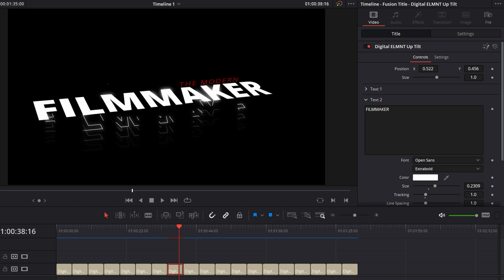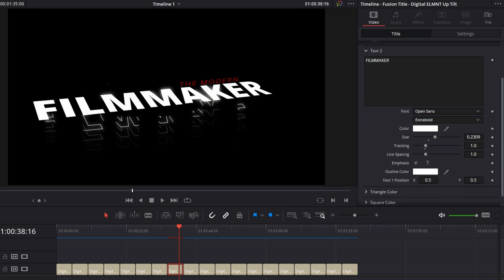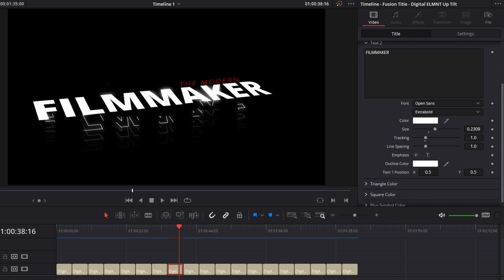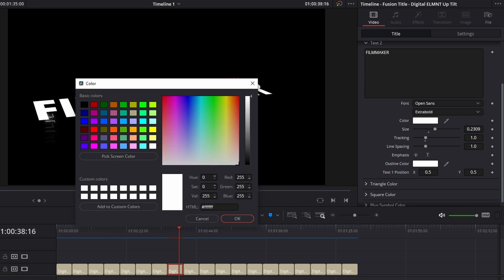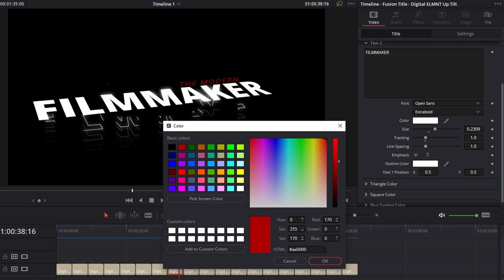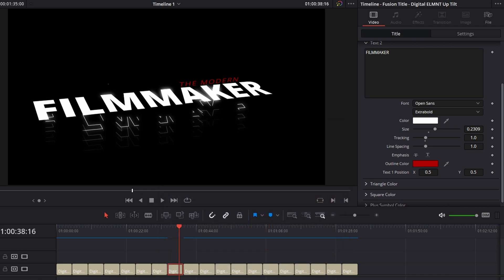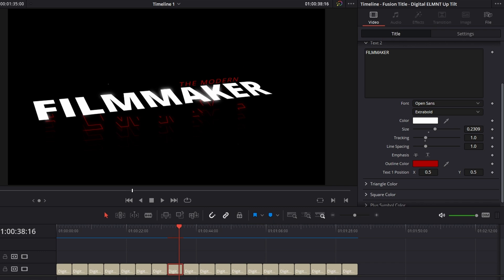One thing I might do, though, is come down here and you can actually just change the outline colors. These cool outlines here, you can actually just change that color. So I'll come down here and make that the same red as the modern. That way you kind of have a stylized title there. That's really cool. Yeah, that's sick.